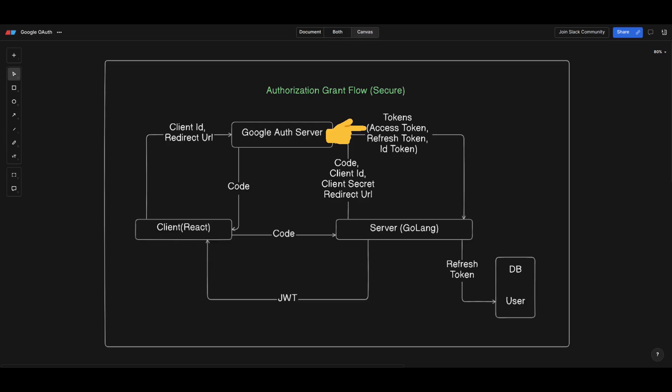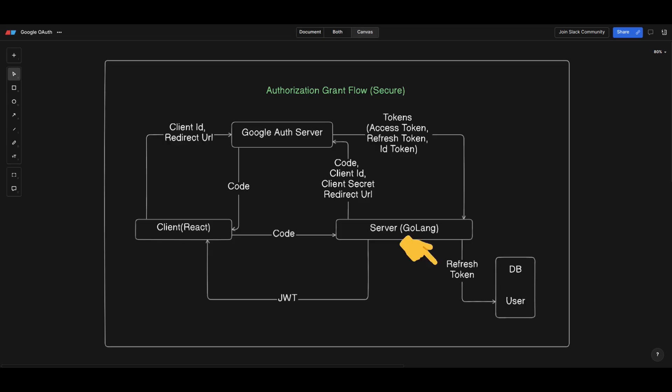The drawback of the access token is that it has a very short lifetime, so we need to refresh it frequently. To help with this we have the refresh token, which usually has a very long validity and can be used to get a new access token. The refresh token is also something you should never share with your frontend, because it can generate unlimited access tokens for a particular user. Once you receive the refresh token you can get a new access token without asking the user to re-login into Google.